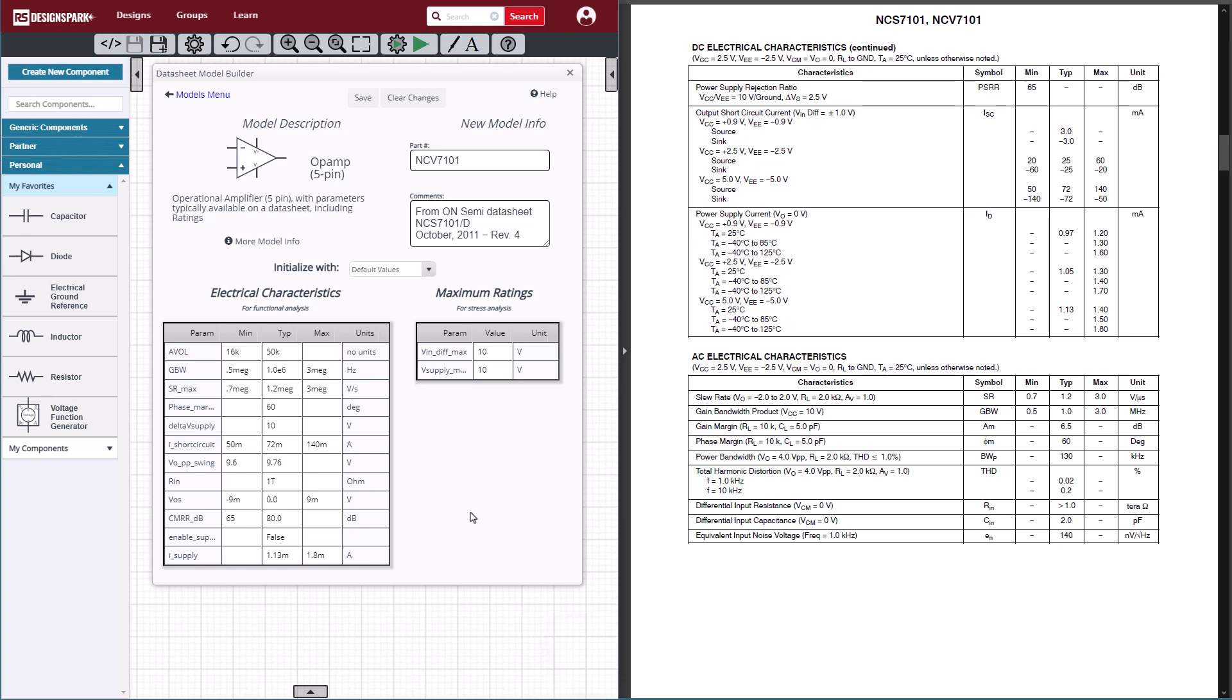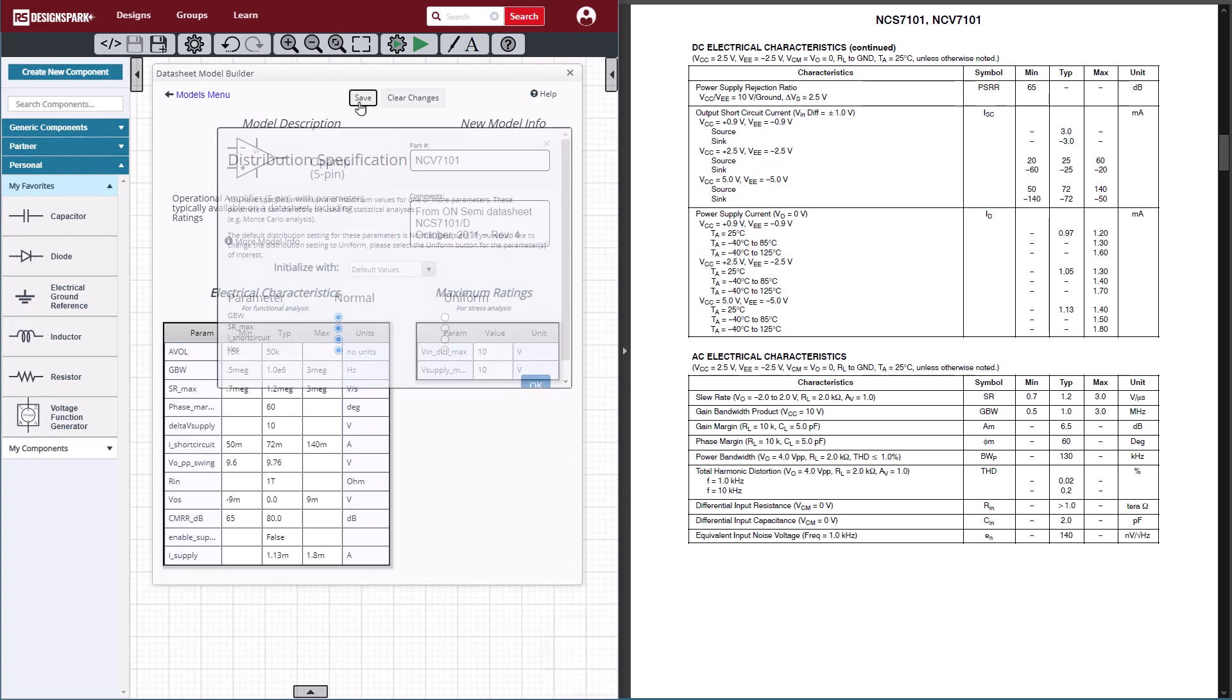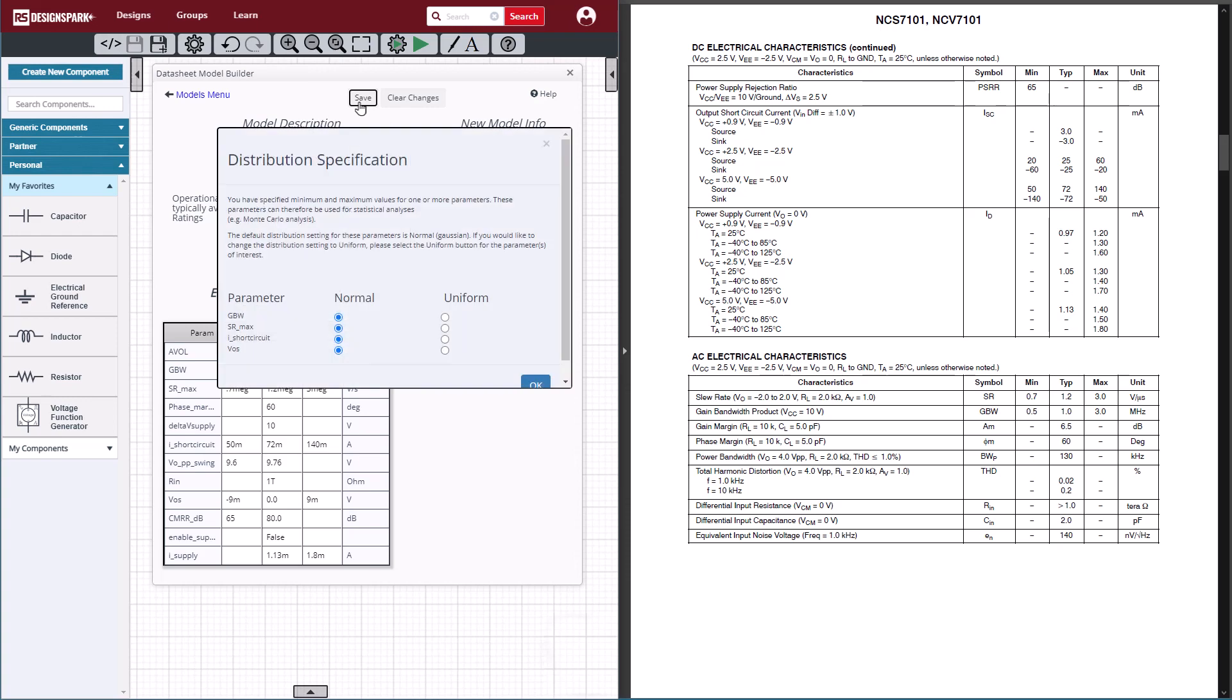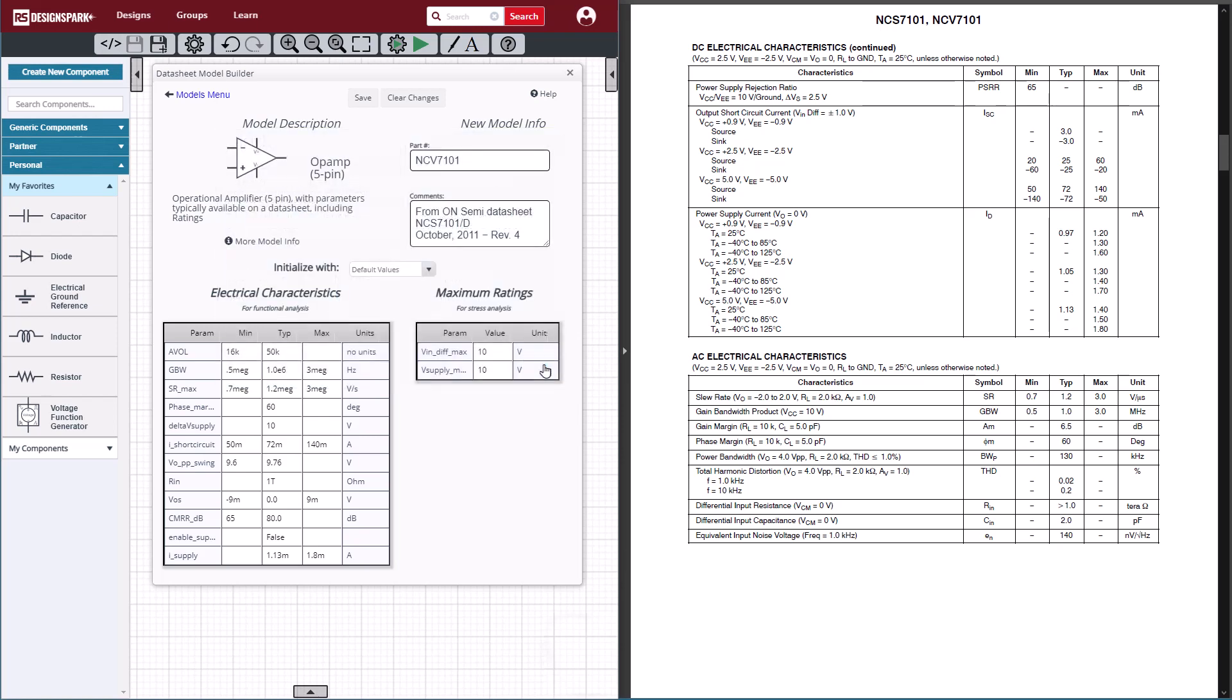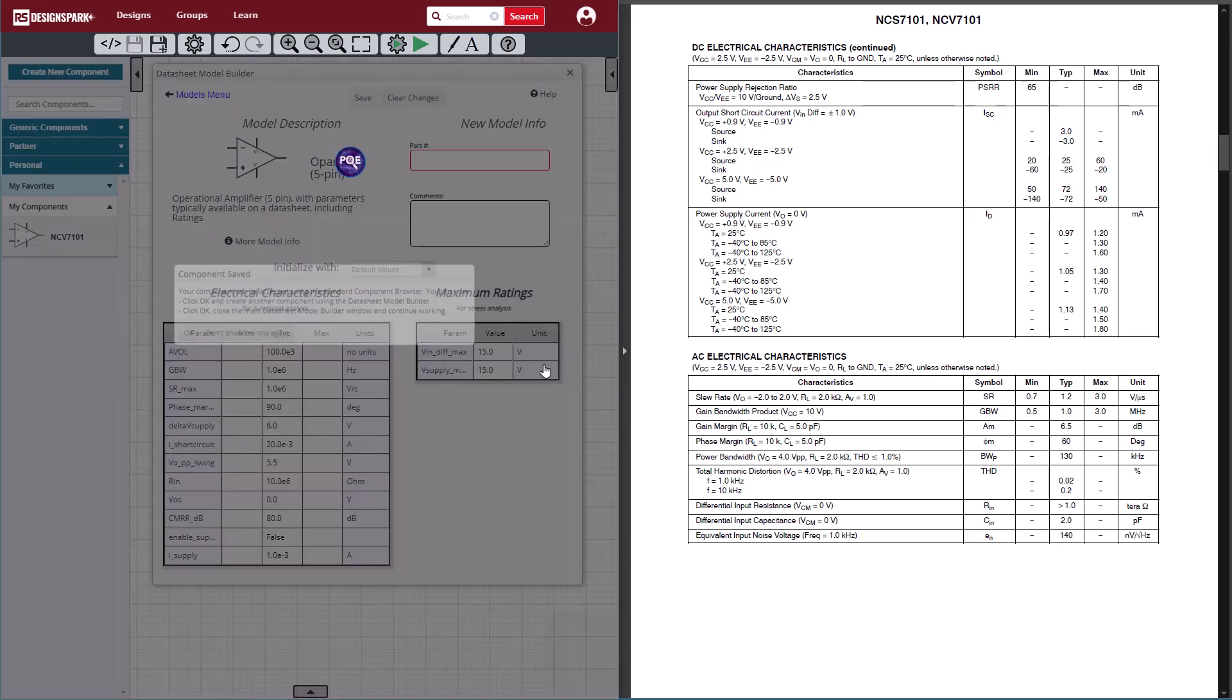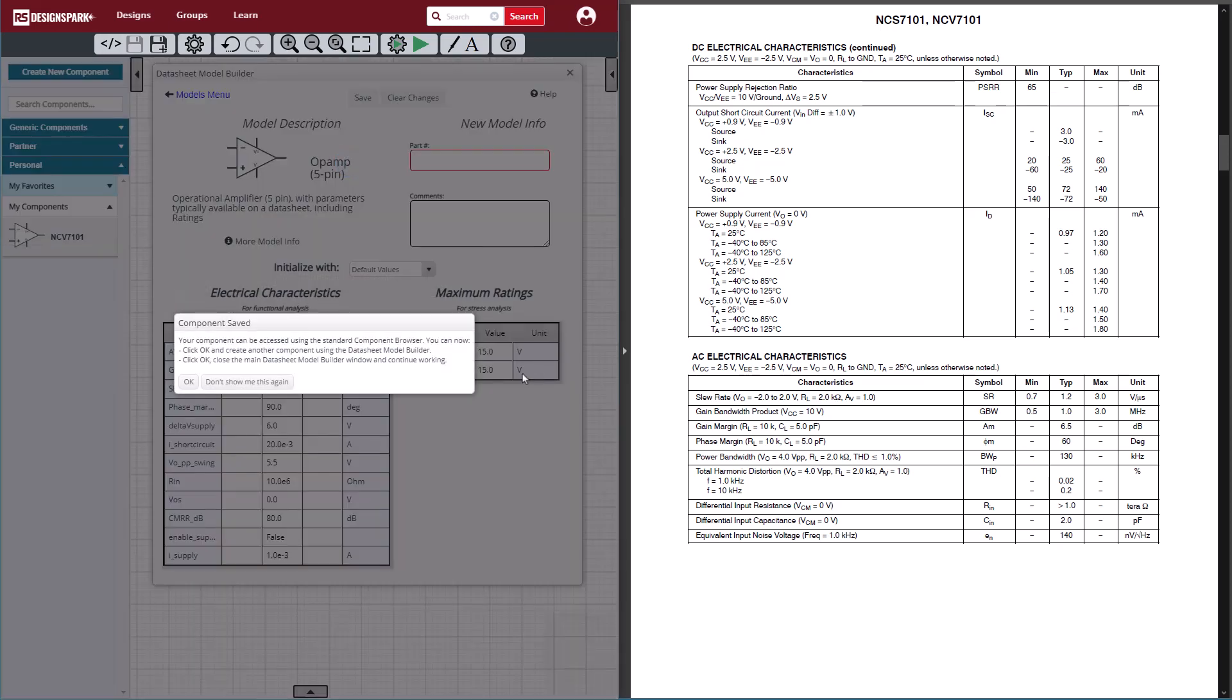With all of this information now specified in the builder, we can go ahead and save the model. One of the features of the datasheet model builder is that it will preserve the parameters that have a min and max value and give them statistical distributions. We can choose whether it's normal or uniform, and those will be used in the future for Monte Carlo and other statistical analysis methods.